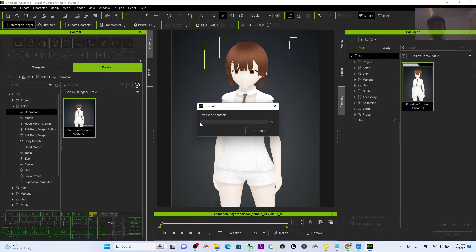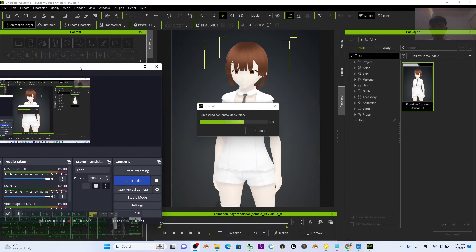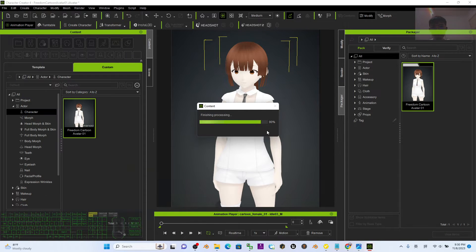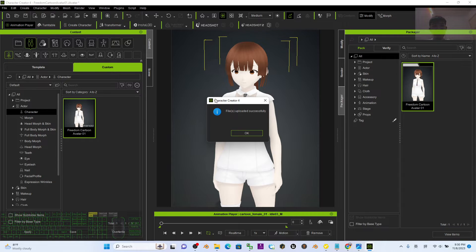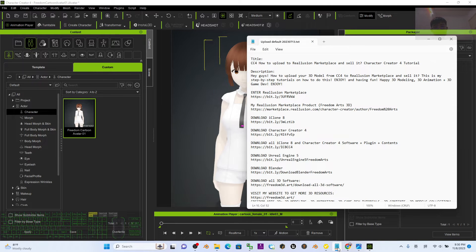Make sure it uploads successfully. It depends on your internet speed — wait until it reaches 100%. Character Creator 4 will show a 'Files Uploaded Successfully' message. Click OK. The pack is now uploaded to the marketplace, but it is not ready to sell yet.